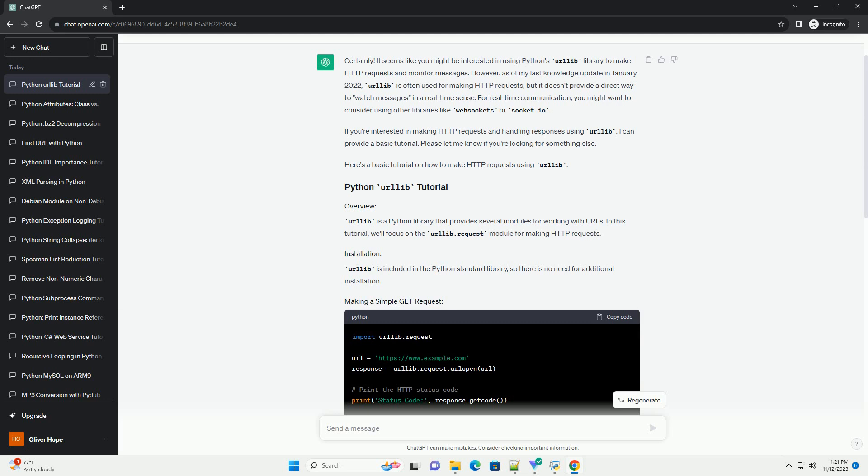If you're interested in making HTTP requests and handling responses using Urlib, I can provide a basic tutorial. Please let me know if you're looking for something else.